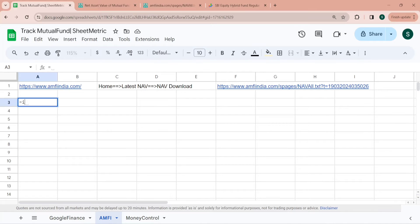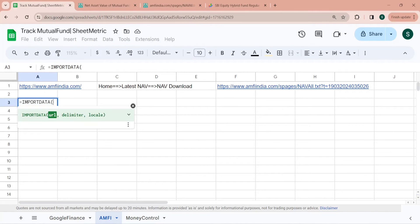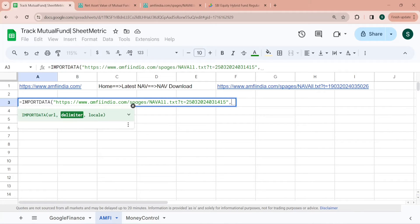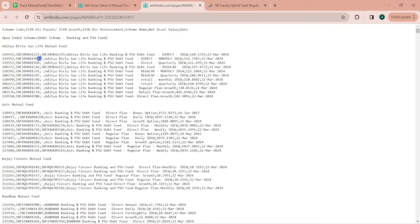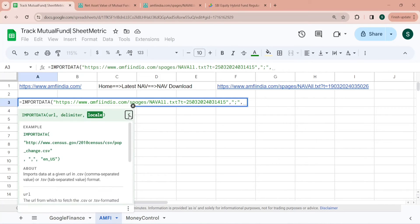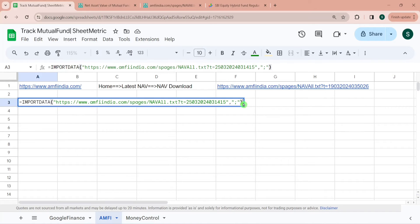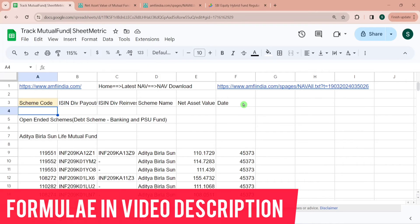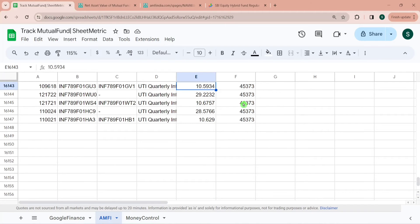I am copying this URL and I would be using IMPORTDATA formula. IMPORTDATA imports data from a URL in CSV or TSV format. Since URL is text I need to pass it in double quotes, and then delimiter. The delimiter here has been semicolon because all these values have been separated with semicolon, so I'm passing delimiter as this. Then the third parameter is locale. Either you can type the locale or you can leave it blank so it will directly fetch from the spreadsheet setting. Then I'm closing the bracket.